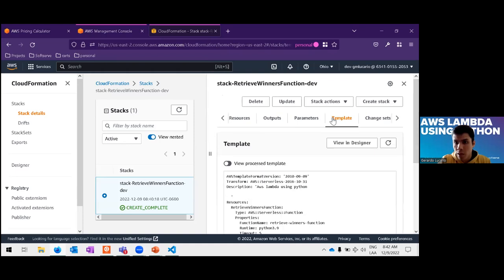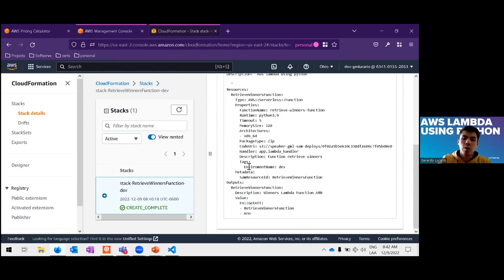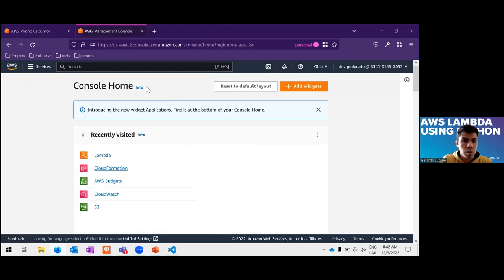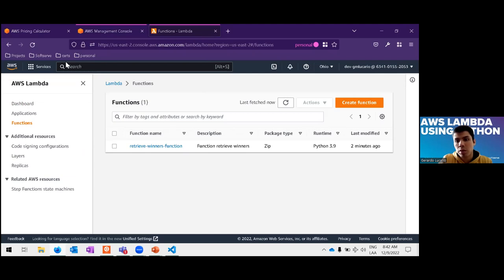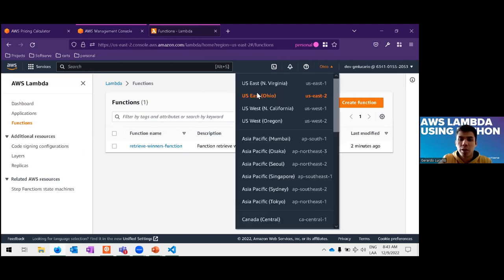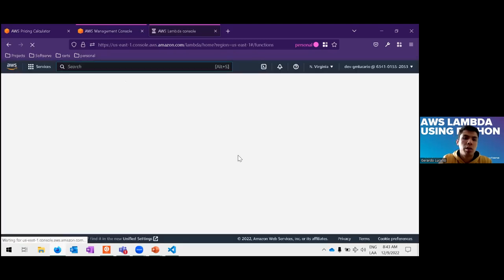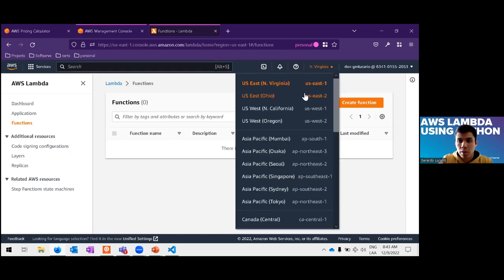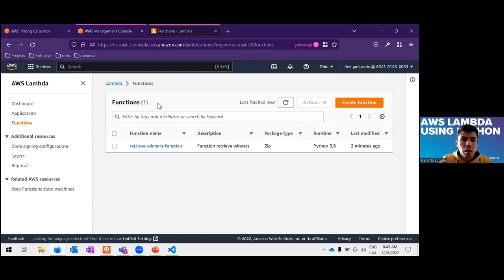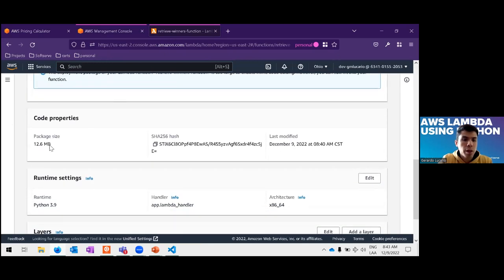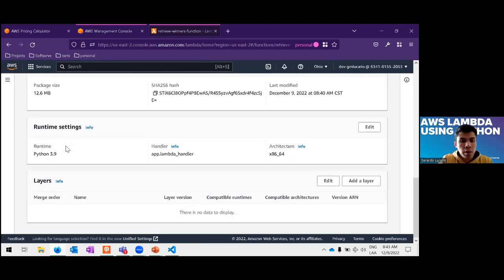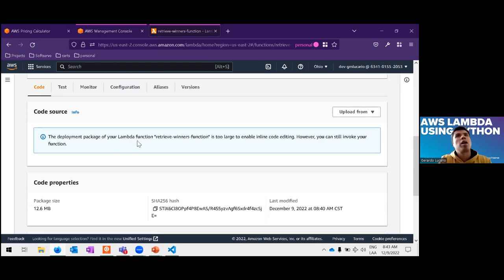In the stack, you can see all events and whether they were created successfully, and at the end of the sections you can see the template used to create the resources. For the Lambda itself, because it's a regional service, you need to check that you are in the right region — otherwise you won't see the Lambda. We can see the package size, runtime Python 3, and the handler of the Lambda. Because we have dependencies like pydantic, our code is too large to be shown in the console editor, but we can test it.